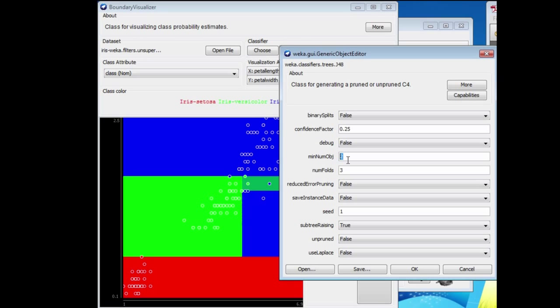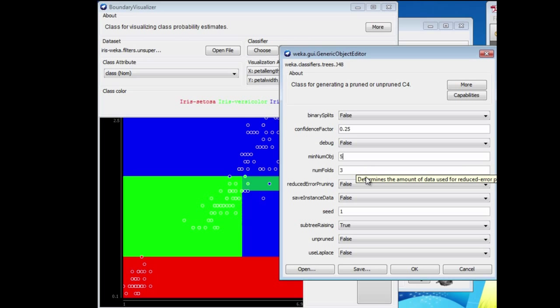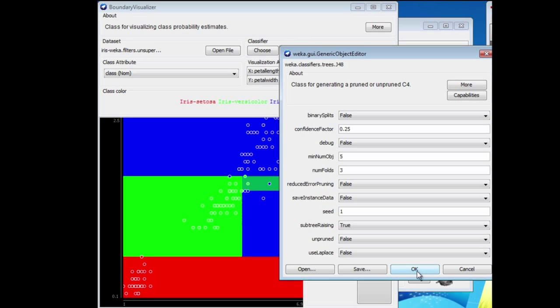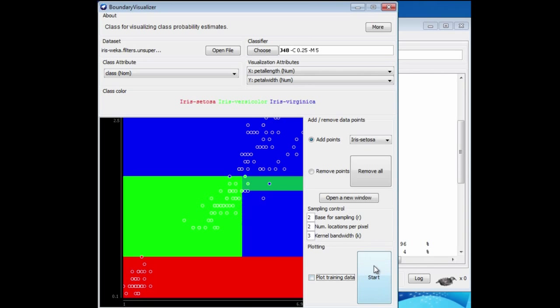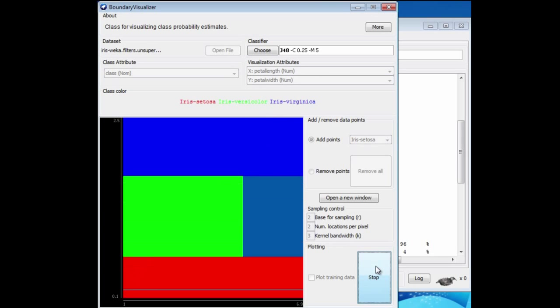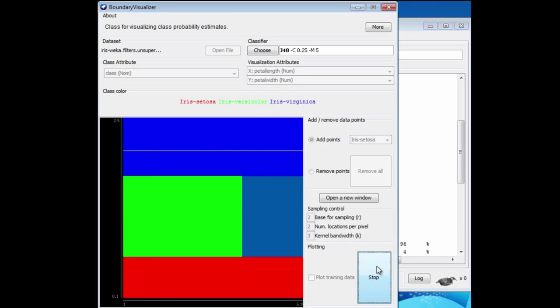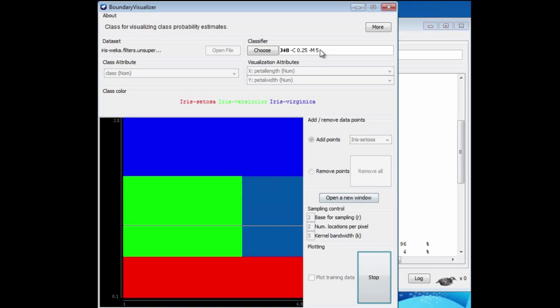Let's just change the min num obj parameter. It controls the minimum size of the nodes, of the leaves. If we increase that, we're going to get a simpler kind of tree. We discussed this parameter in one of the lessons of class 3. If we run now, then we get a simpler version corresponding to the simpler rules we get with this parameter set.